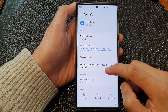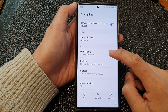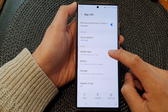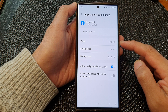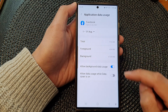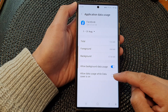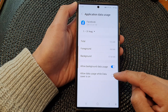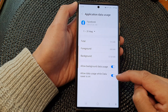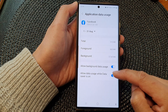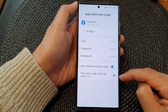Next, scroll down and tap on Mobile Data or Cellular Data. Then in here, tap on Allow Data Usage While Data Saver Is On and tap on the toggle button to switch it on or turn it off.